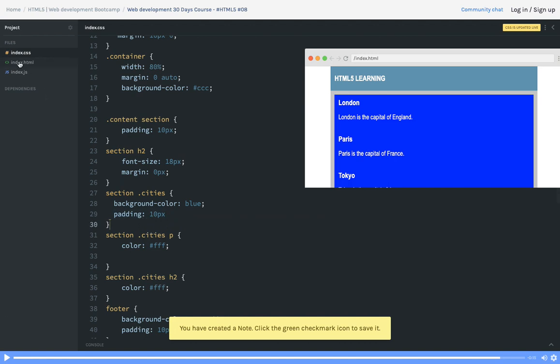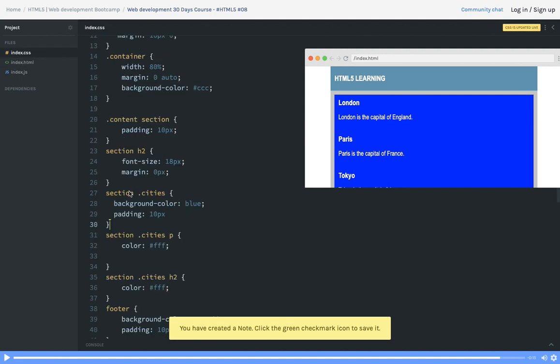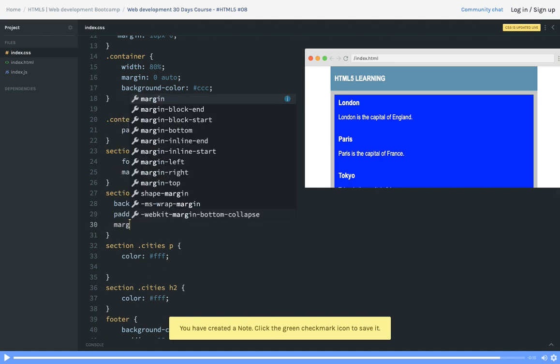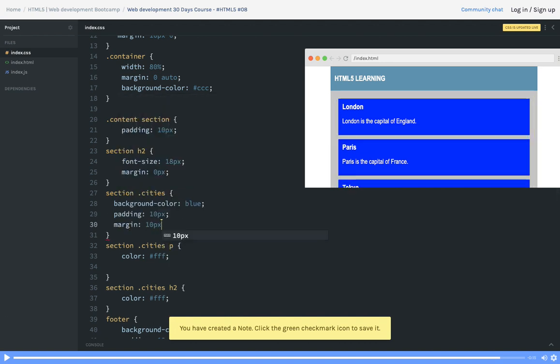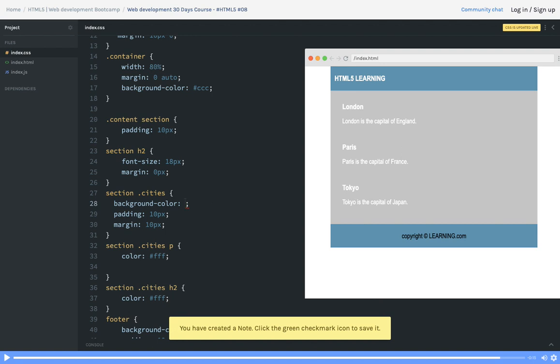For every section we have this section and section has all cities. What we can do is after every city we want to put a margin also so every city will have a margin from one another. Now 10 pixel margin is there from one city to another city and we just put a background color.